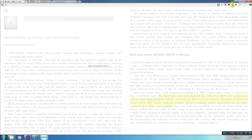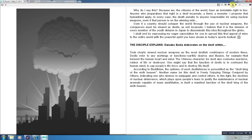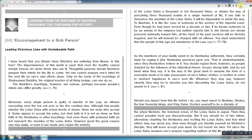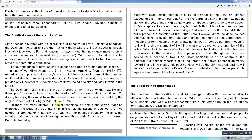By clicking on the fifth and sixth icons, you can turn the pages. By clicking on the seventh icon, you can go back to the previous page. Click the last icon on the top right and you will reach your library, where you can now see all the books you have purchased.